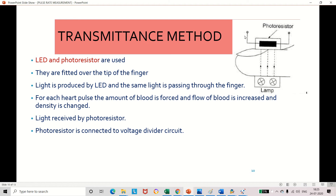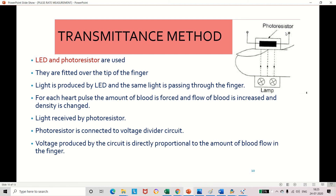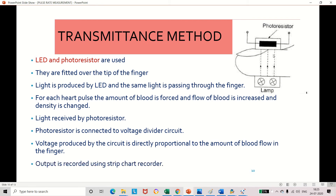To summarize the transmittance method: we use an LED and photoresistor fixed over the fingertip. Light from the LED passes through the finger and falls on the photoresistor on the other side, changing its resistance. A voltage divider circuit is connected, and the voltage produced in the circuit is proportional to the amount of blood flow in the fingertip. We can record this pulse rate using a strip chart recorder.